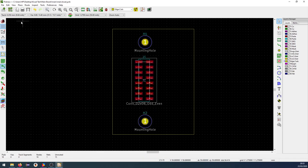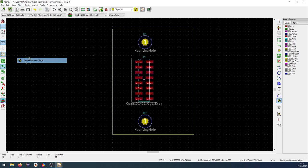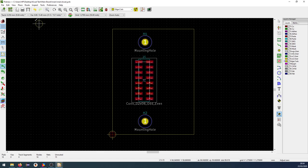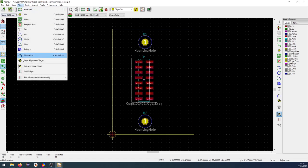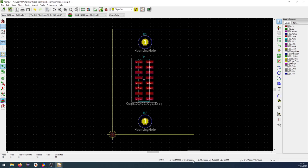What we can do now is I want to have the origins down here. So we can go to place and we have three different origins to pick from. None of them is super helpful, but we'll place them anyway. The first one is a layer alignment target. We can place the drill and place offset down here and we can place the grid origin down here. I'll press space. Now you can see the dimension down here changes. This is a relative dimension. So every time you press space, you can set this. It won't really change that much because we are using the absolute values over here.